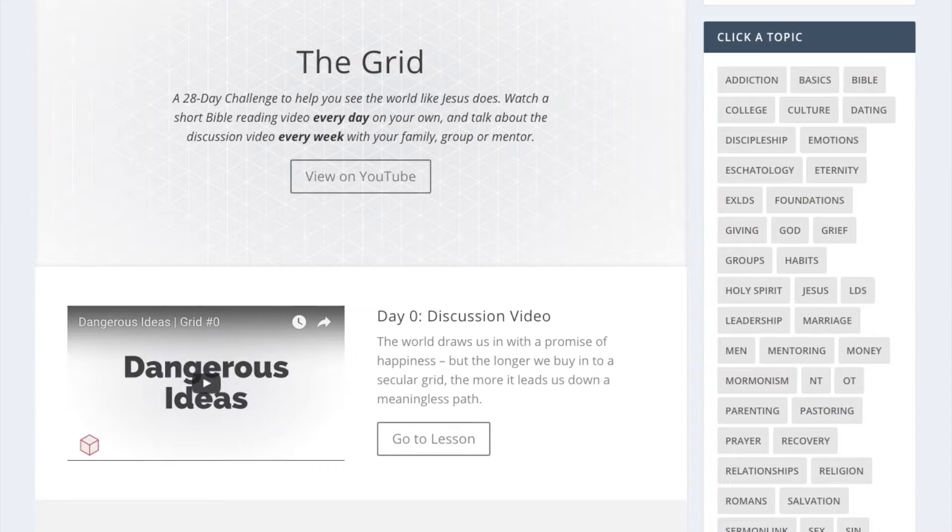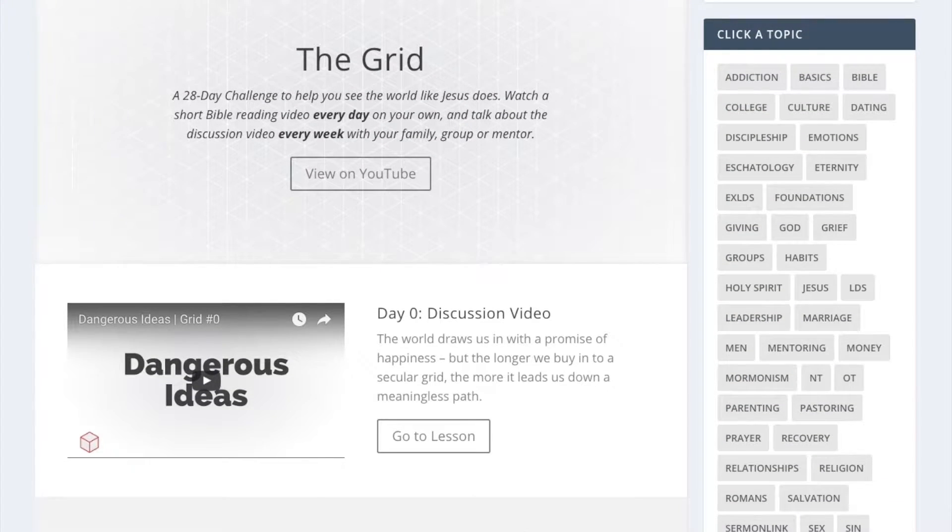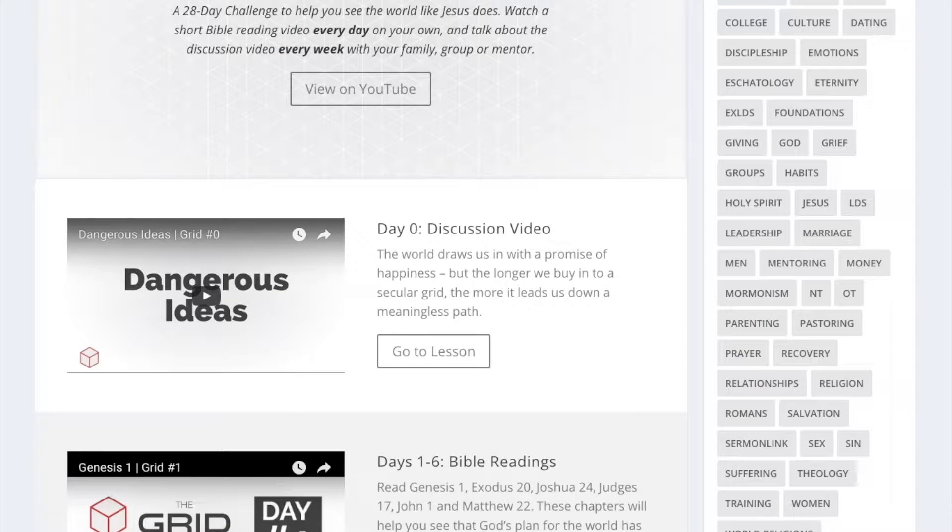Hey pastors and preachers, in this video I want to walk you through how to preach the GRID series. It's a five-week series at PursueGod.org. You can find all the resources for it at PursueGod.org/GRID. But this video in particular is just for preachers. If you're going to be preaching this at any point in this five-week series, I want to make sure that you take some time to watch this video so that you understand not just how to preach this particular sermon and how to prepare for it, but also how to think about preaching with the PursueGod resources in mind.